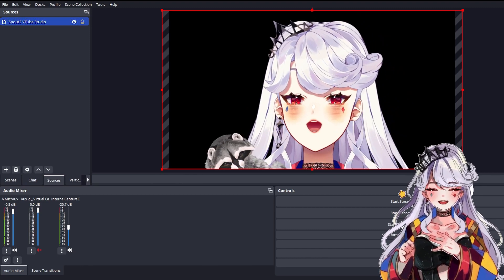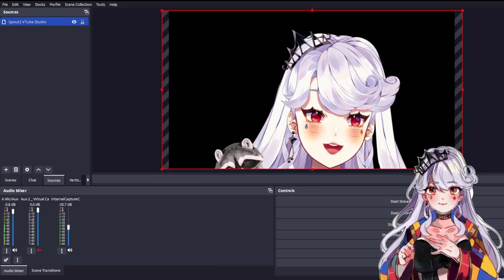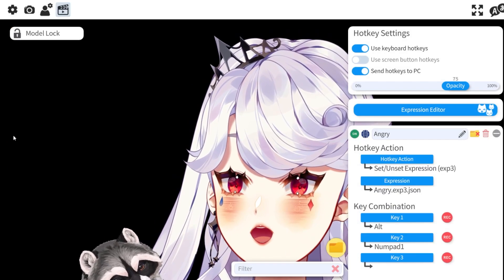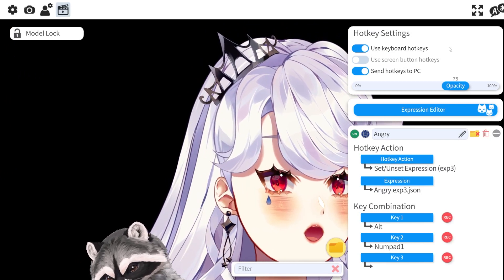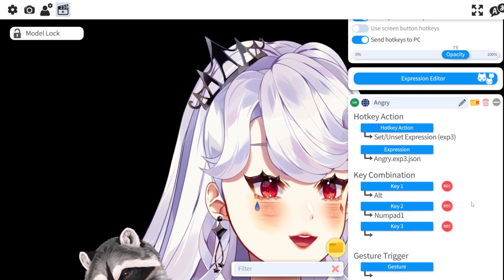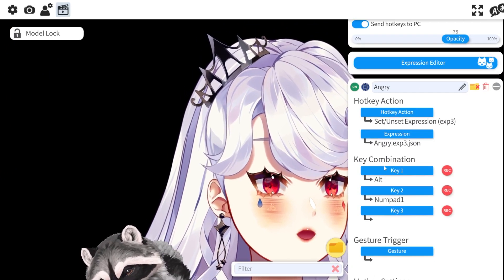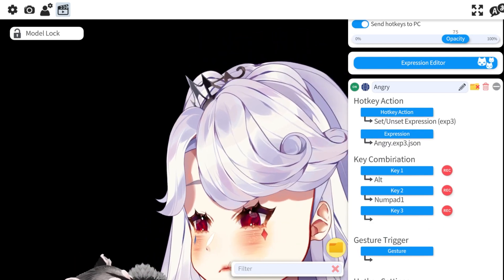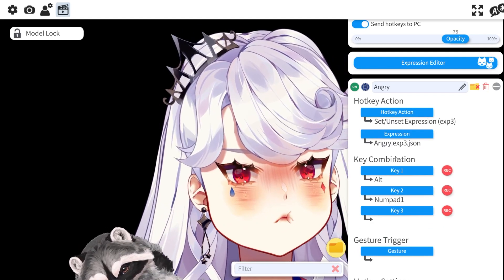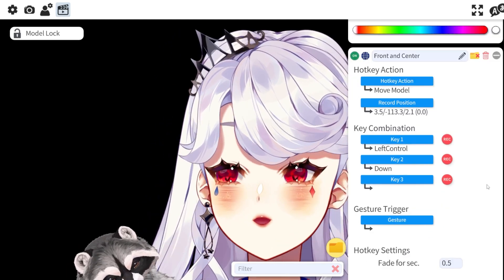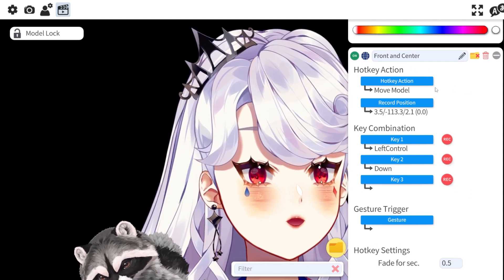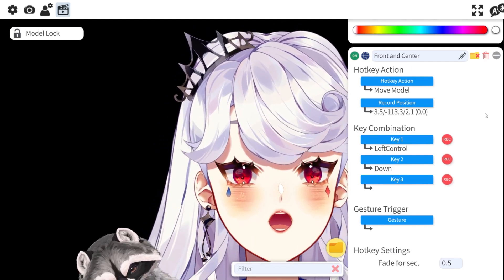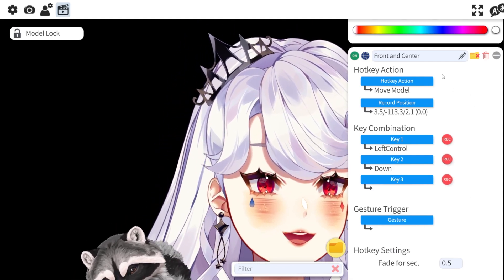This is something we're going to do in VTube Studio. Once you're in VTube Studio, double-click and hit the cog wheel. Go to the last menu, which will show you all of your hotkey settings. As you can see, I have some basic ones like Alt+1 for my angry face. If we go down, you can see examples of hotkeys I've used to set my model's position on the screen.